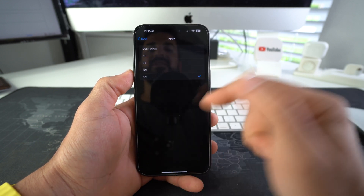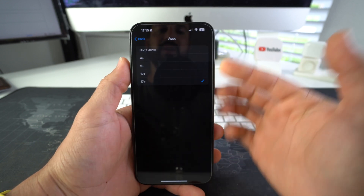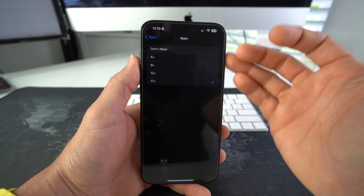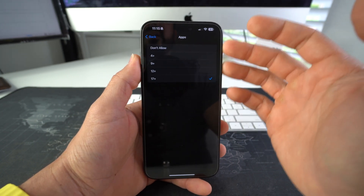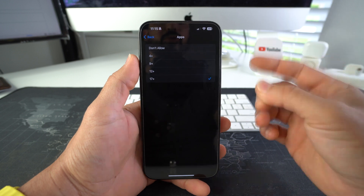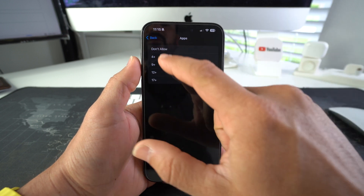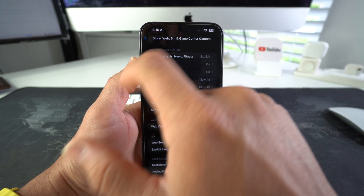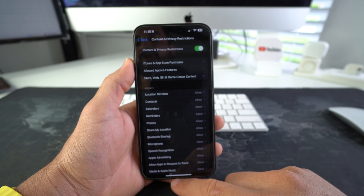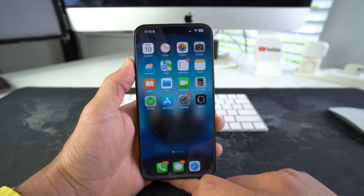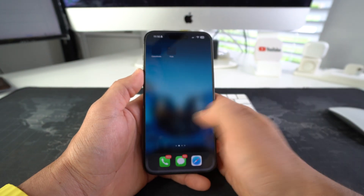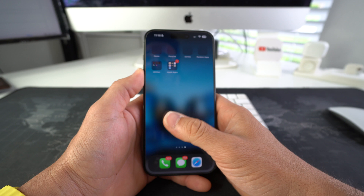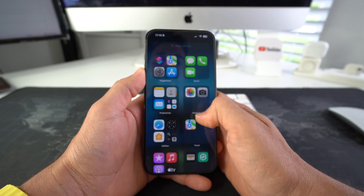As you can see, '17+' will most likely be selected. Here you can decide what age rating of apps you want to hide. If you want to hide all your social media apps, all you have to do is select '4+' or 'Don't Allow,' then hit back and go back to the home screen. As you can see, there will be no more social media apps — or pretty much almost no other apps for that matter.